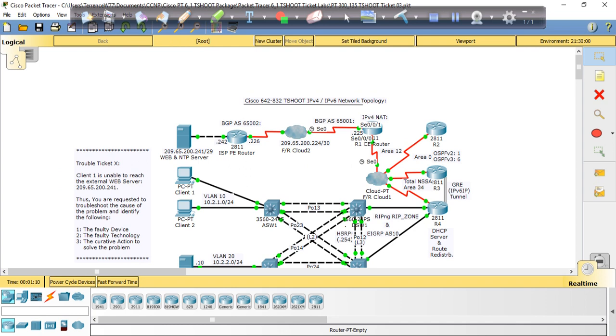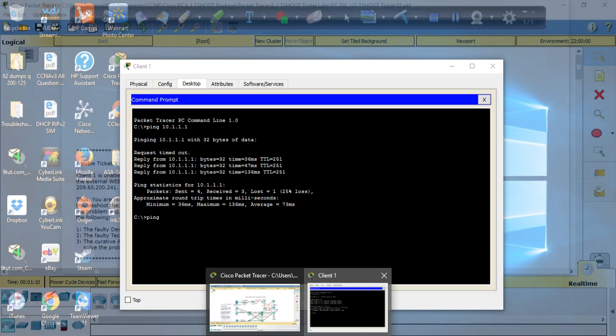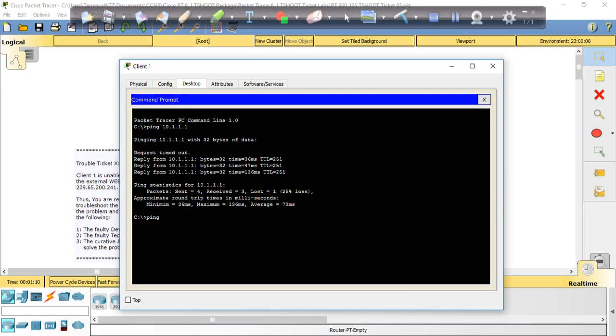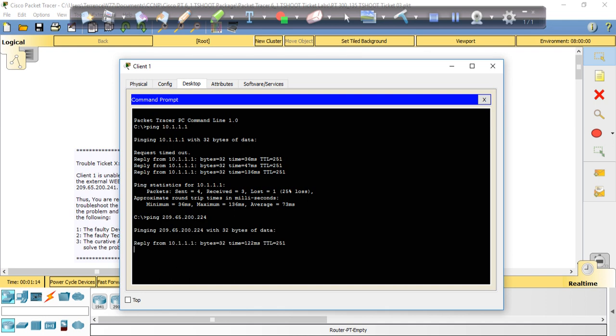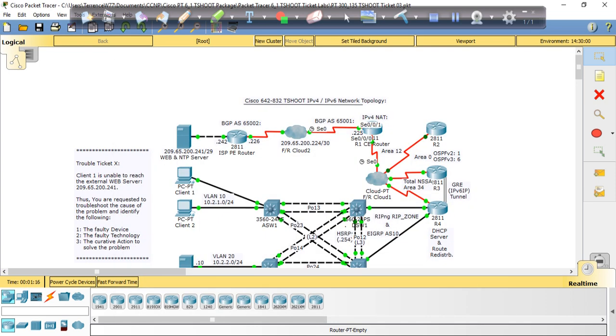So we're going to ping 209.65.200.225. We got a response all the way up to here, to the cloud. So let's go ahead and try to ping 226.